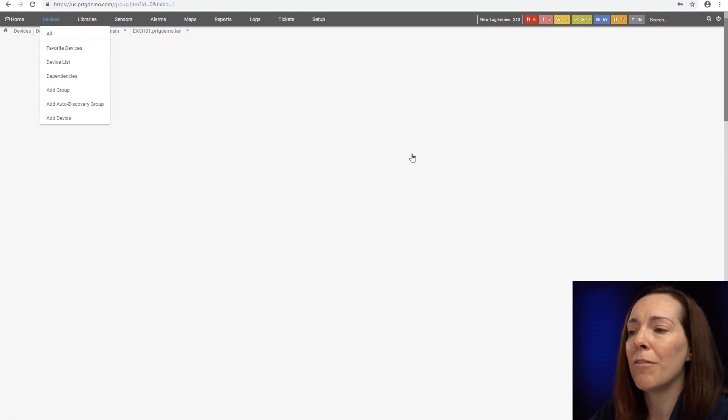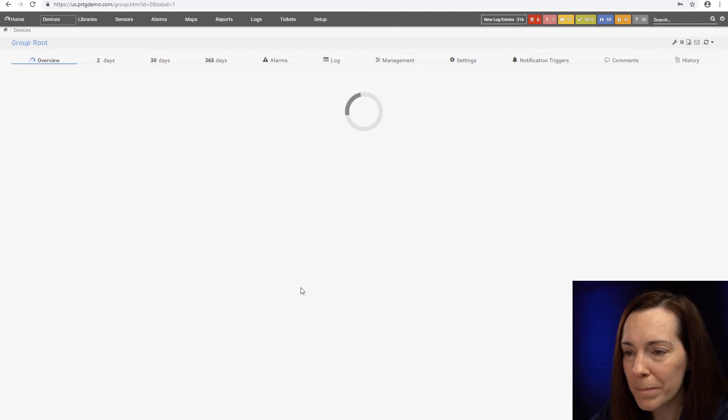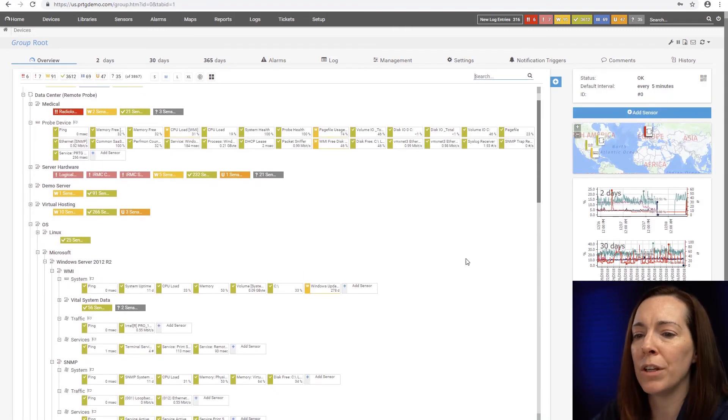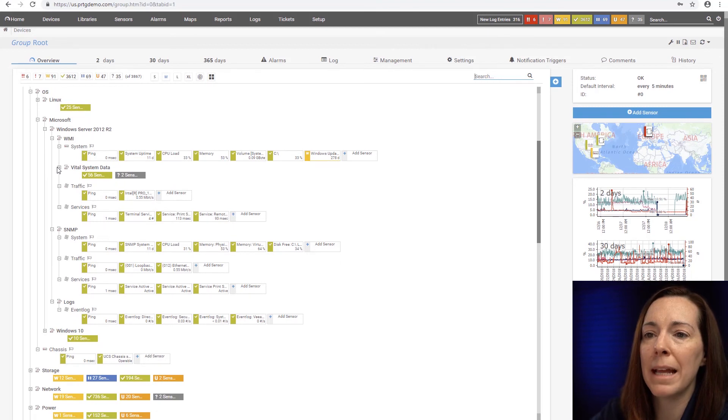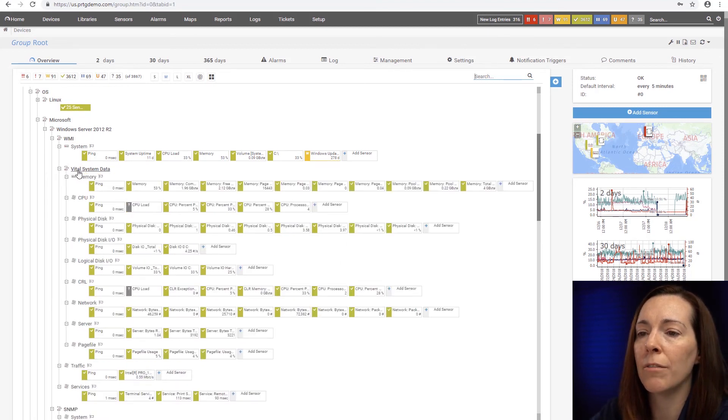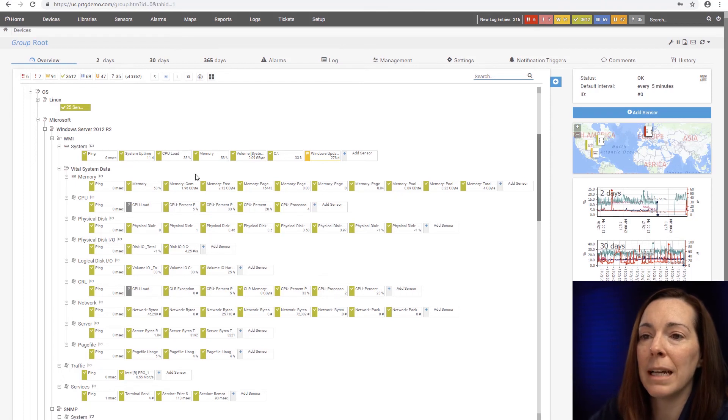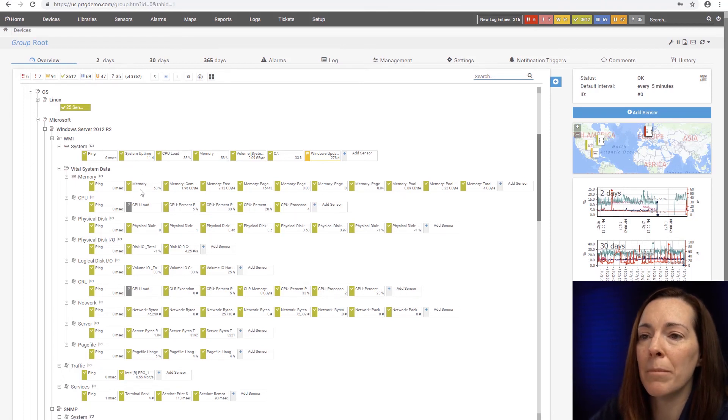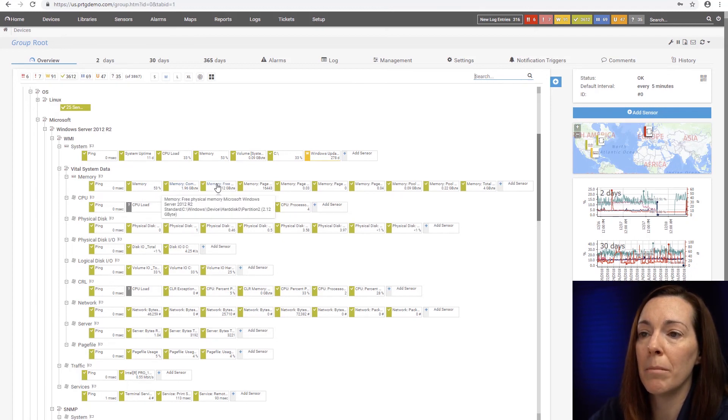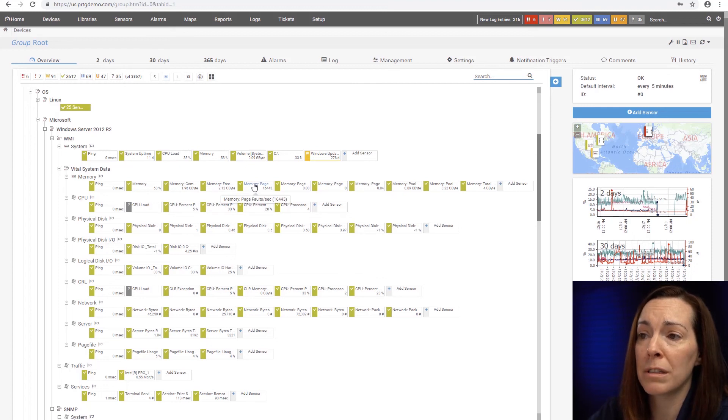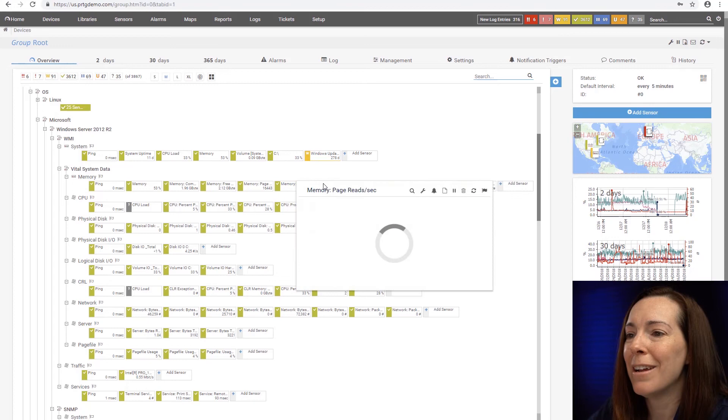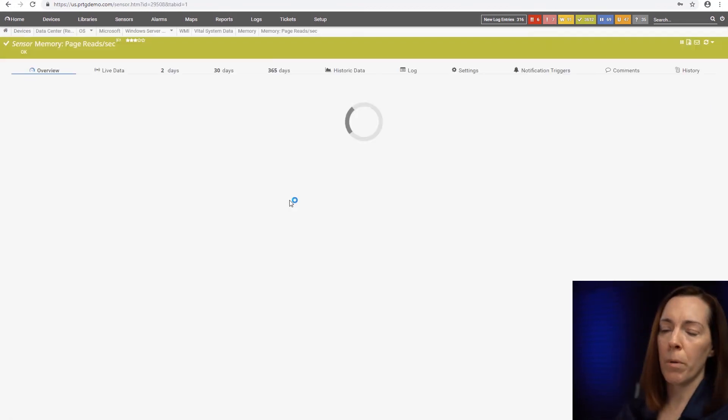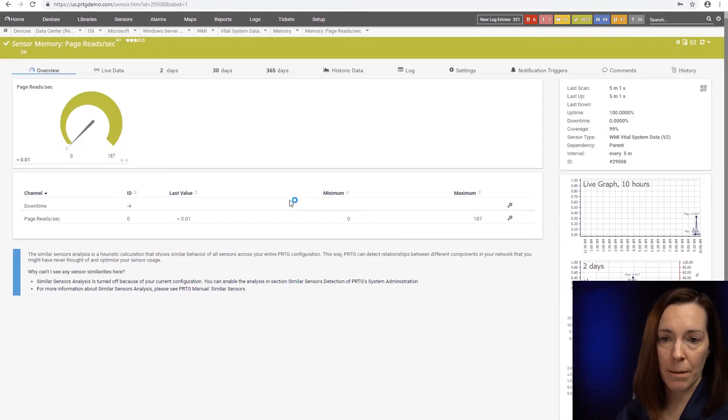Now vital system data, that's the last piece I want to chat about today. That is going to give you your detailed look. So with vital system data, it breaks down each of your Windows components into separate sensors. For example, let's look at memory. This is going to show me memory as a whole. I can look at memory committed bytes, memory free physical memory, memory page faults per second, memory page reads per second.